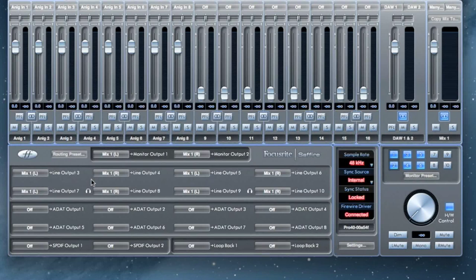If you need a click track or backing tracks, you can always route those channels through Mix Control via one of your DAW outputs.